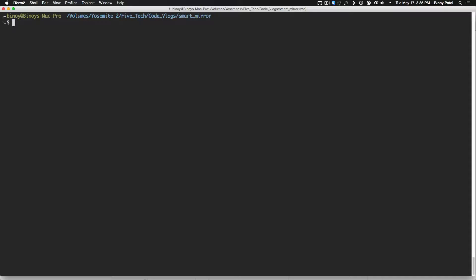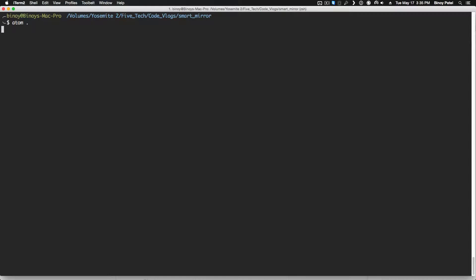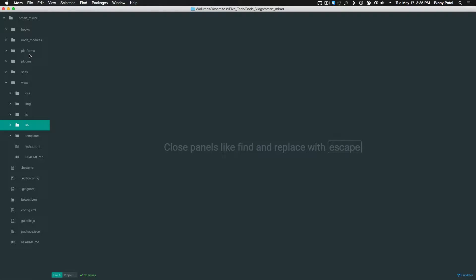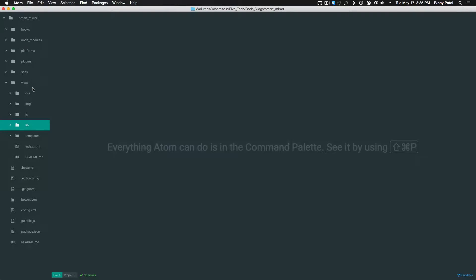Once that is completed, the next thing you want to do after installing all your dependencies is open that in a text editor just to see what files we're working with. I'm using Atom in this case. I will just type in atom dot to open that directory. You can see you have the hooks folder, node modules, platforms, plugins, SASS files, the www folder which is where all your code will be, you have the bower RC which tells configurations for bower.